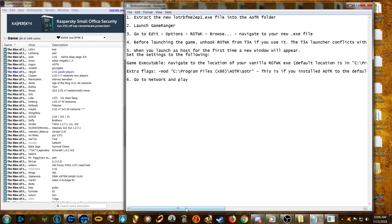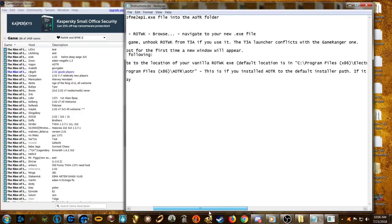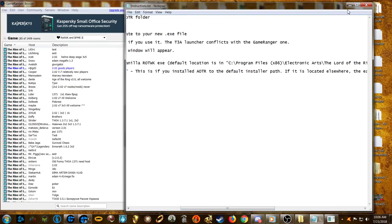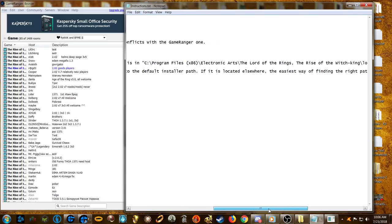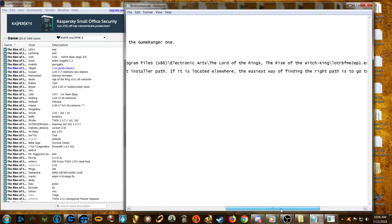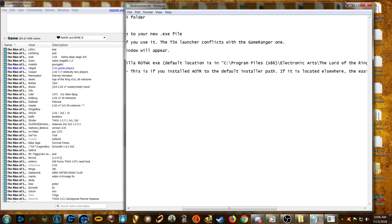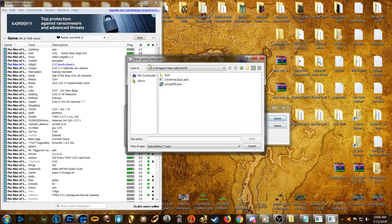In this window, under 'Game Executable,' navigate to the location of your vanilla Rise of the Witch King exe file. This is the default path — in your Program Files (x86), Electronic Arts, Rise of the Witch King. Let's find that now.